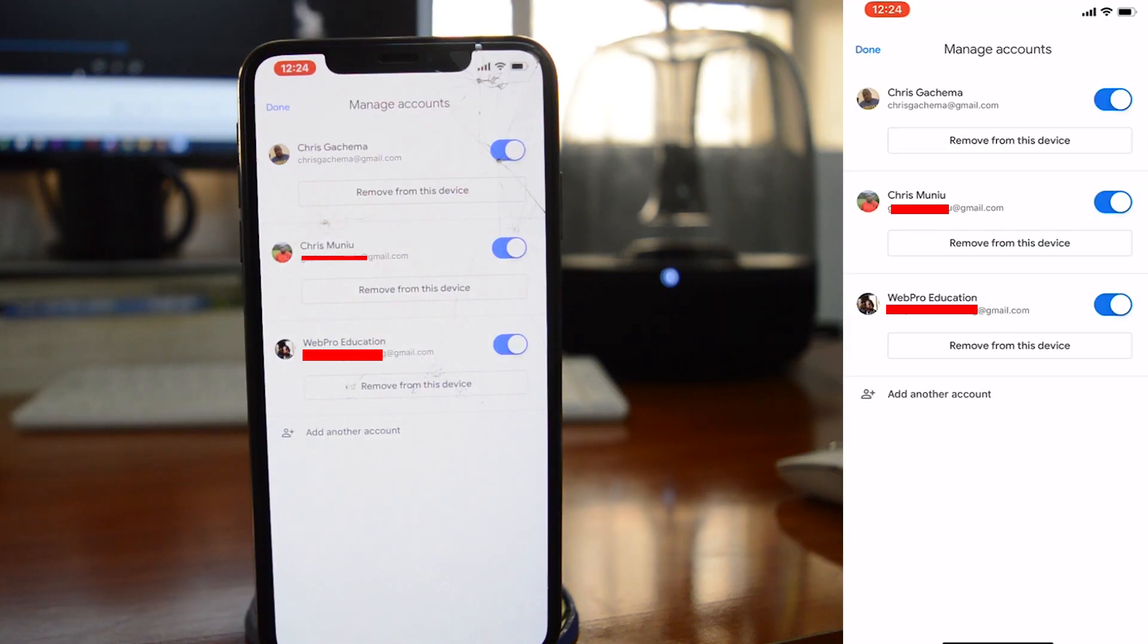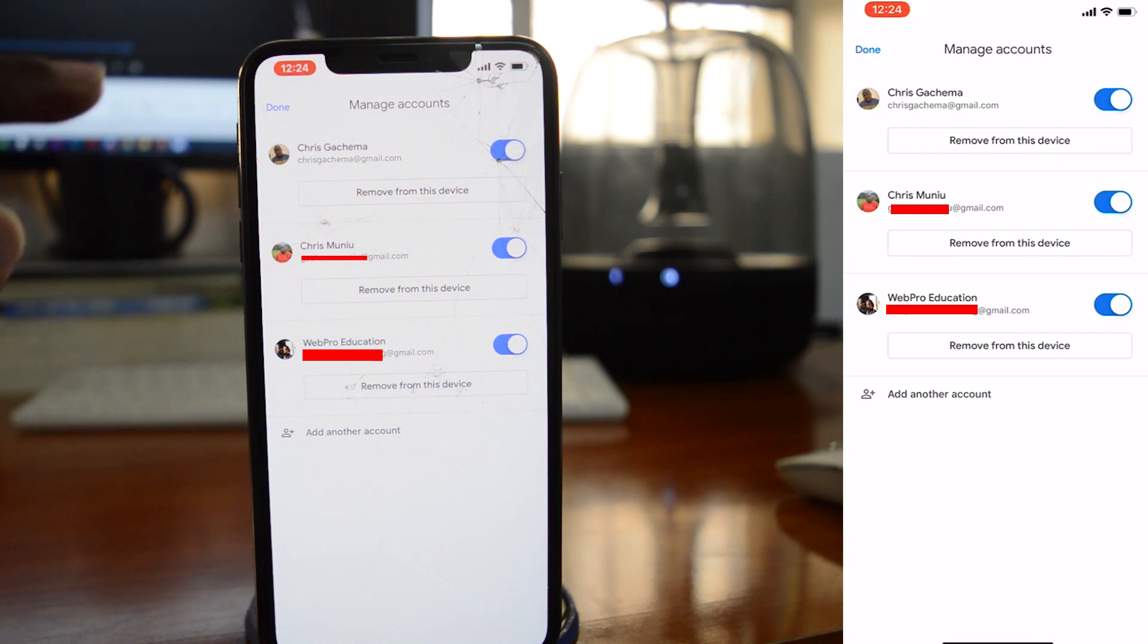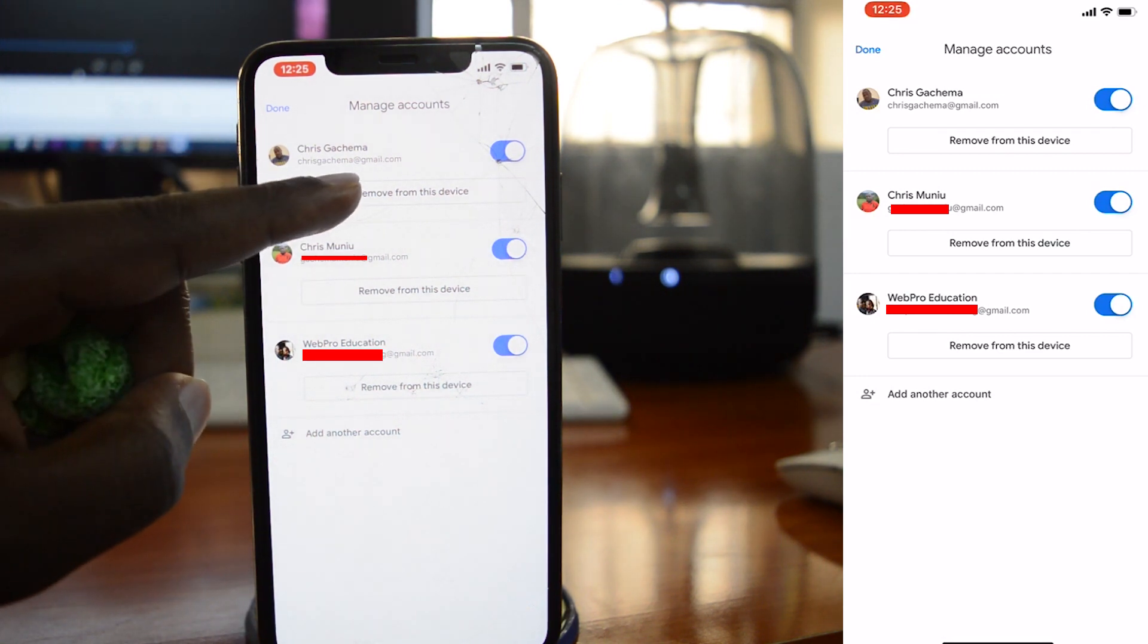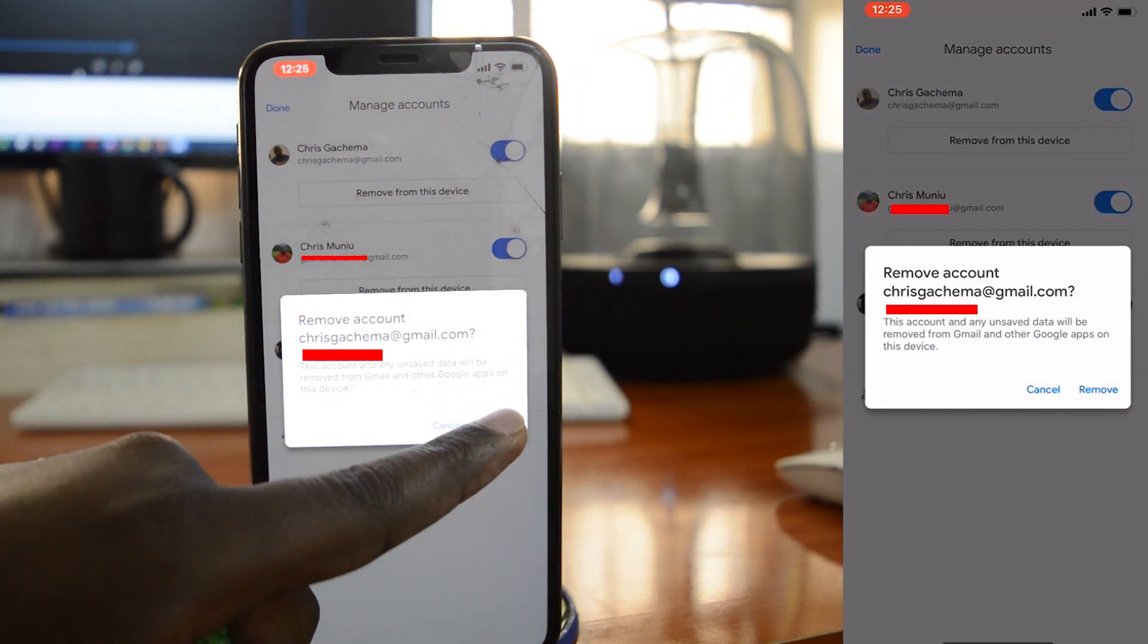That option is available on both Android and iOS. Select that Google account or Gmail account that you want to remove from that device, tap on that, and remove that account from the device.